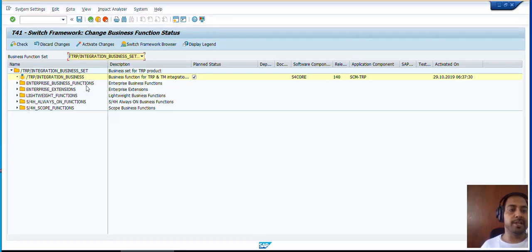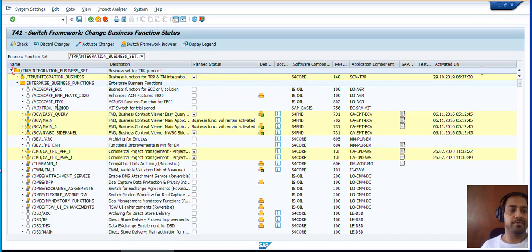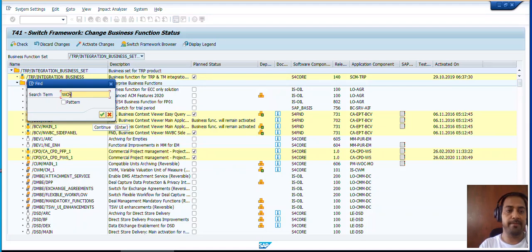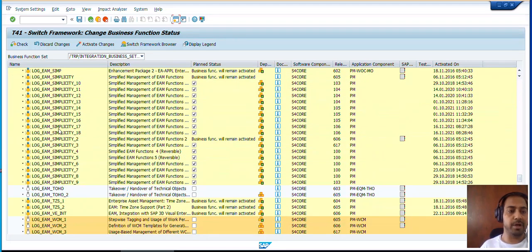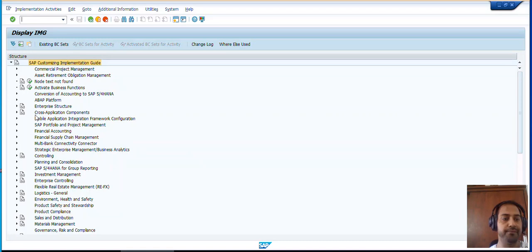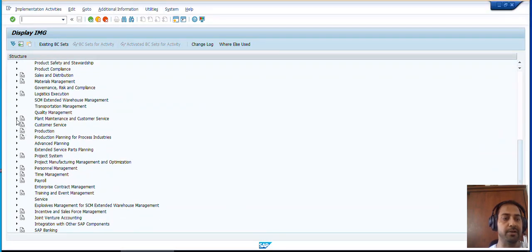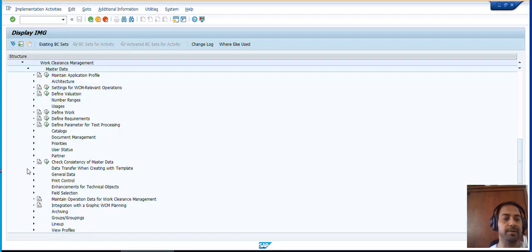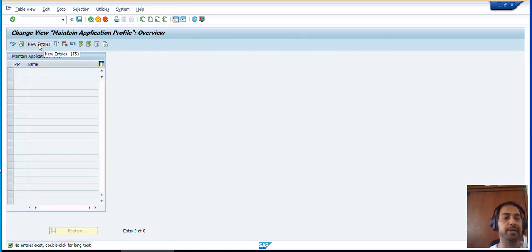Go to Enterprise Business Functions, use Control+F to search, and search for WCM. Now go to Plant Maintenance and Customer Service, then Work Clearance Management. Go to Master Data, then Maintain Application Profile, and execute. Now create a new entry.